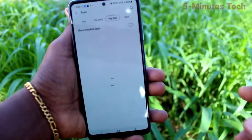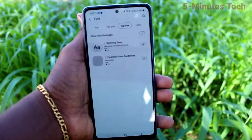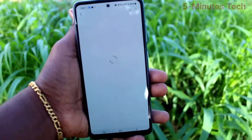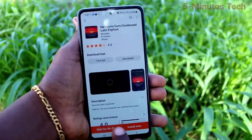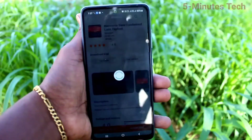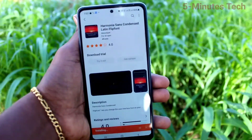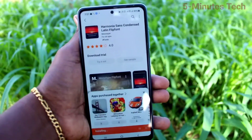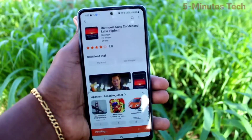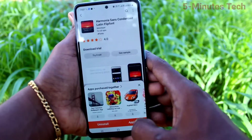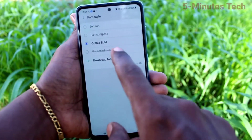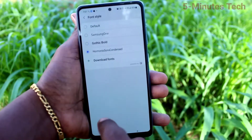Now click on Install and just wait a few seconds for downloading and installing. Now click on Apply, and it will be listed under the list.